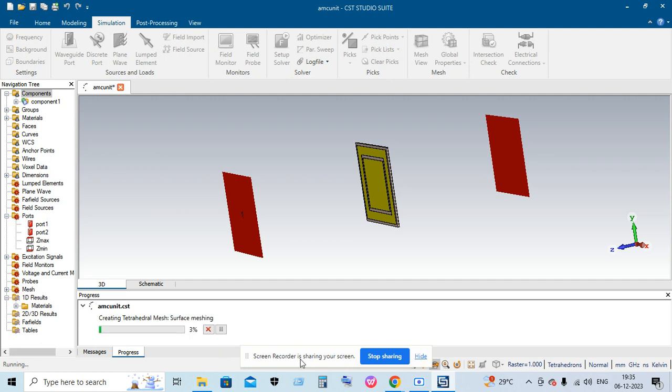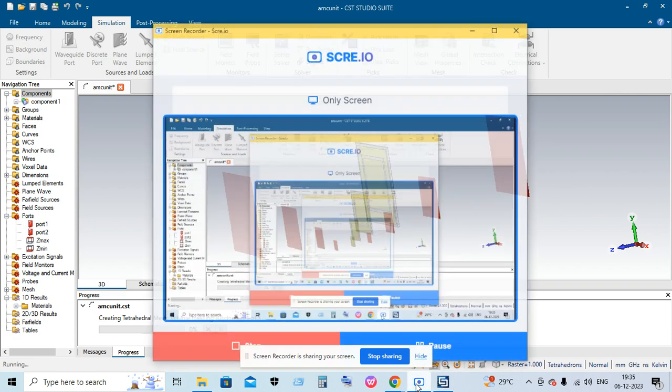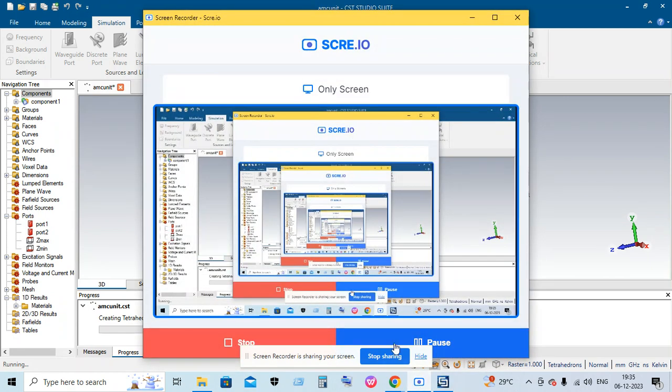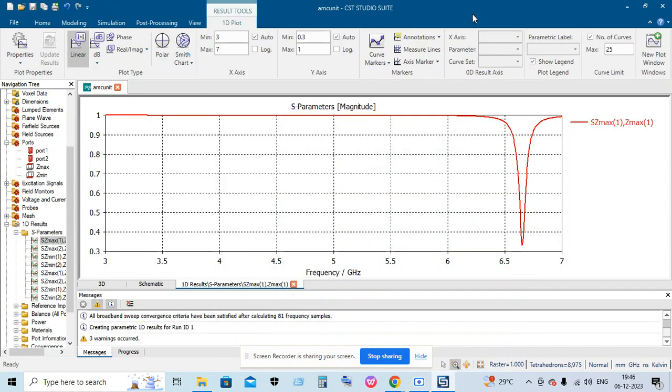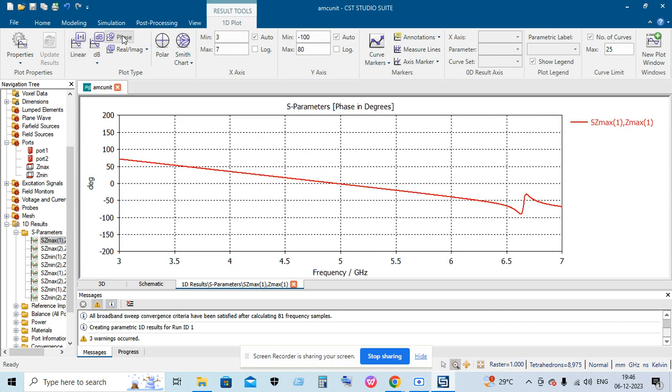The simulation was completed and here you can see the S parameter. To see the phase reflection, just click Phase and you can see it is cutting at the 5 gigahertz range.